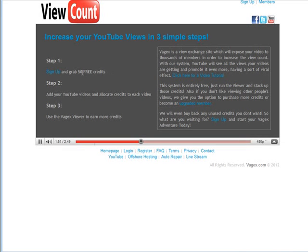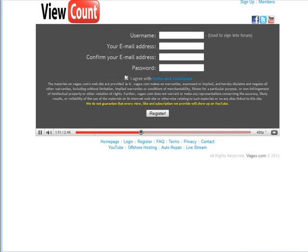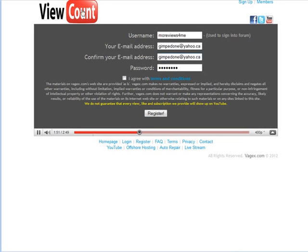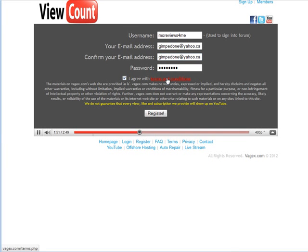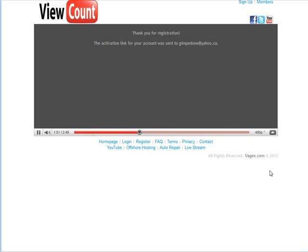So I'm going to sign up for a new account here. It's really easy, username, email address and a password. You're going to need to agree to the Terms of Service and it's a good idea to click here and read those Terms of Service. And then it sends an activation link so you're going to have to click on that.